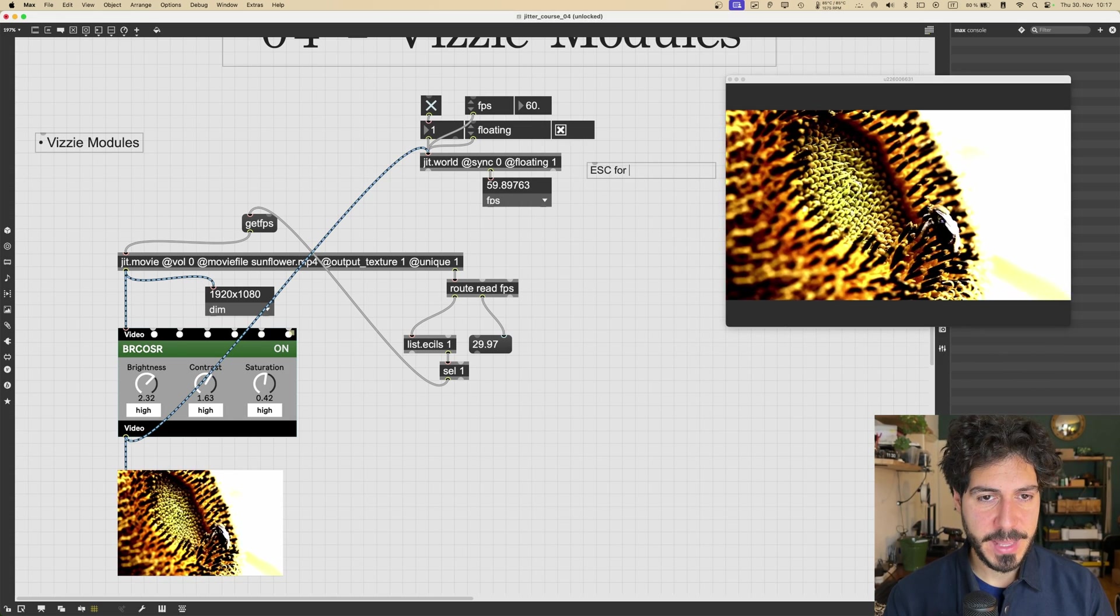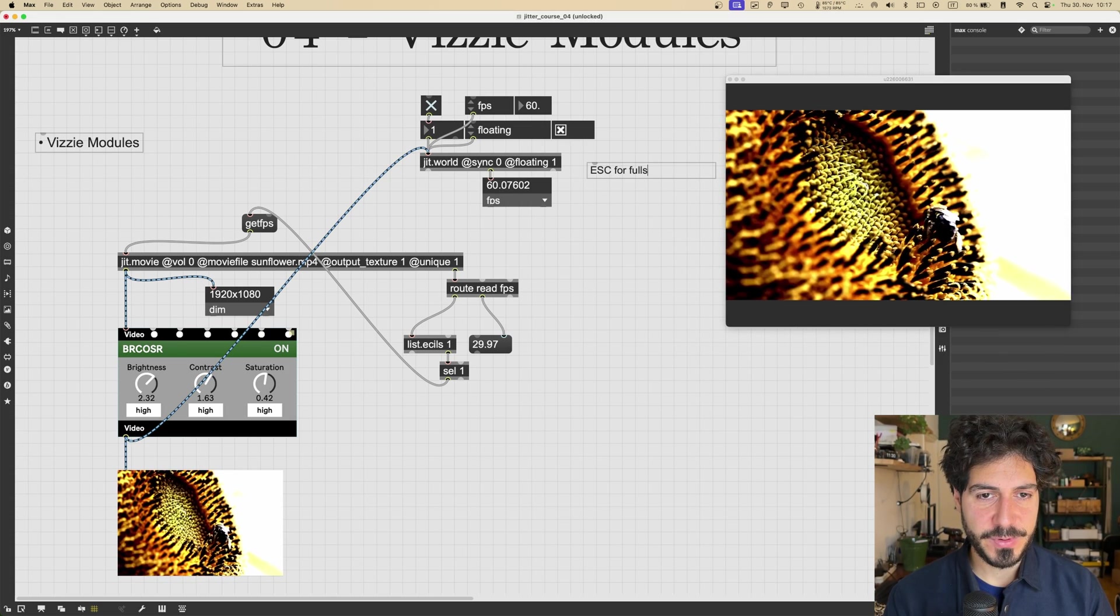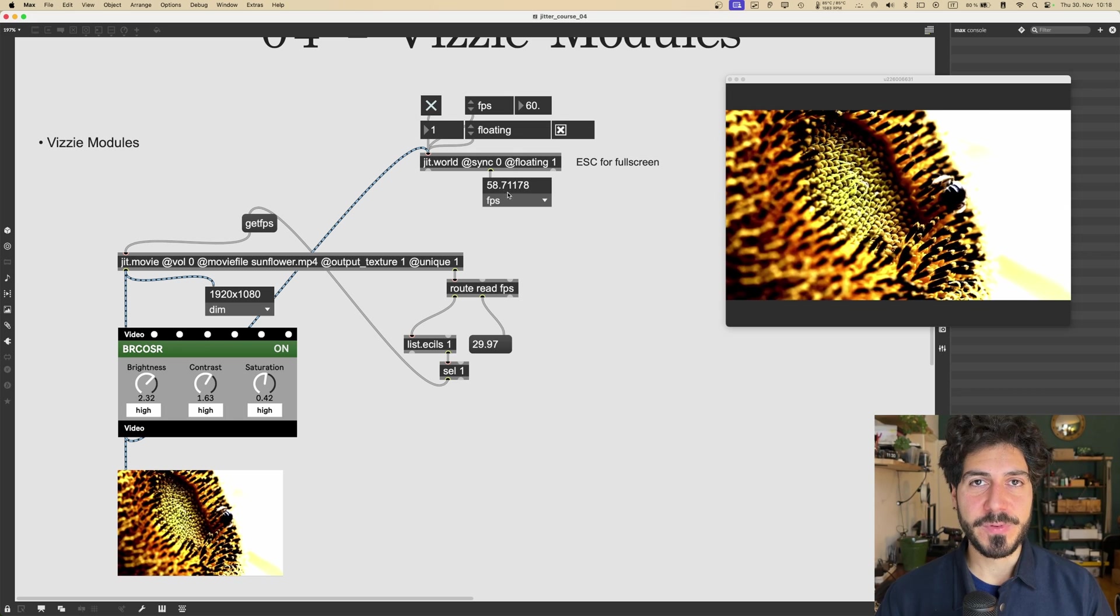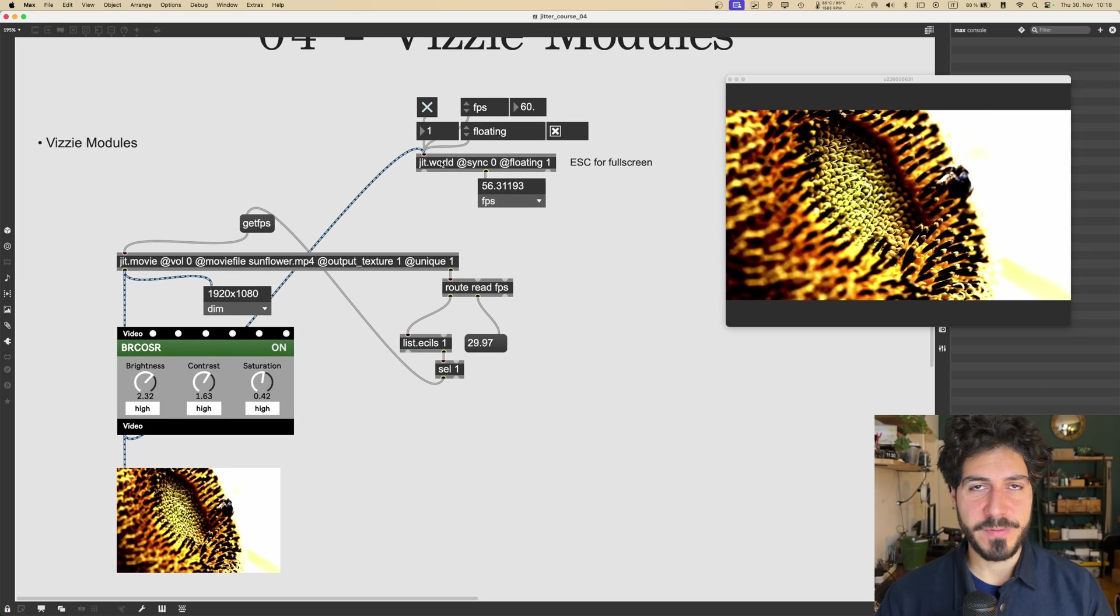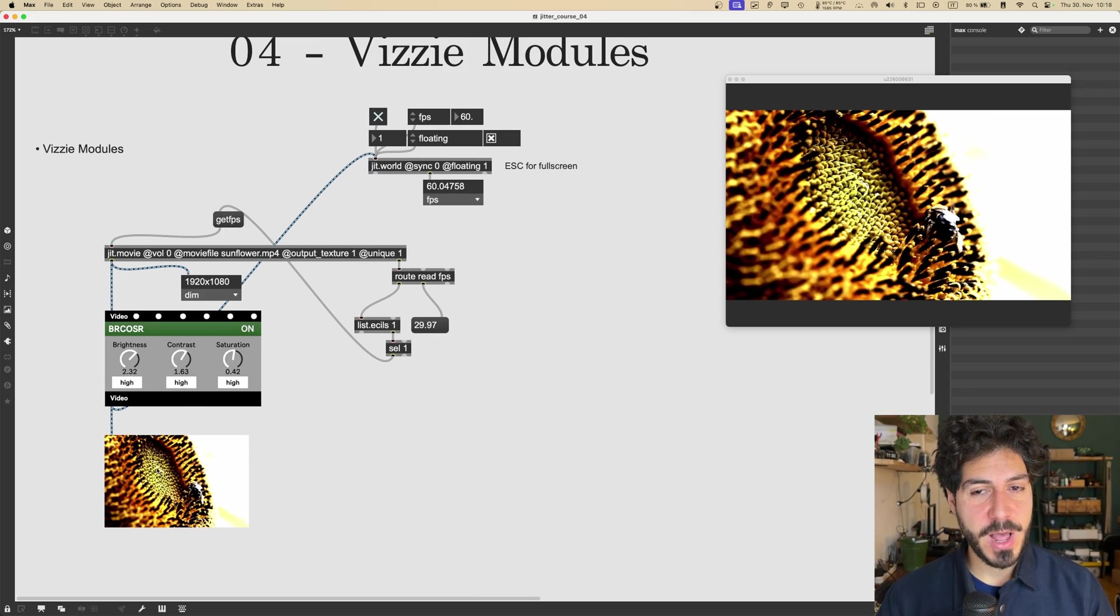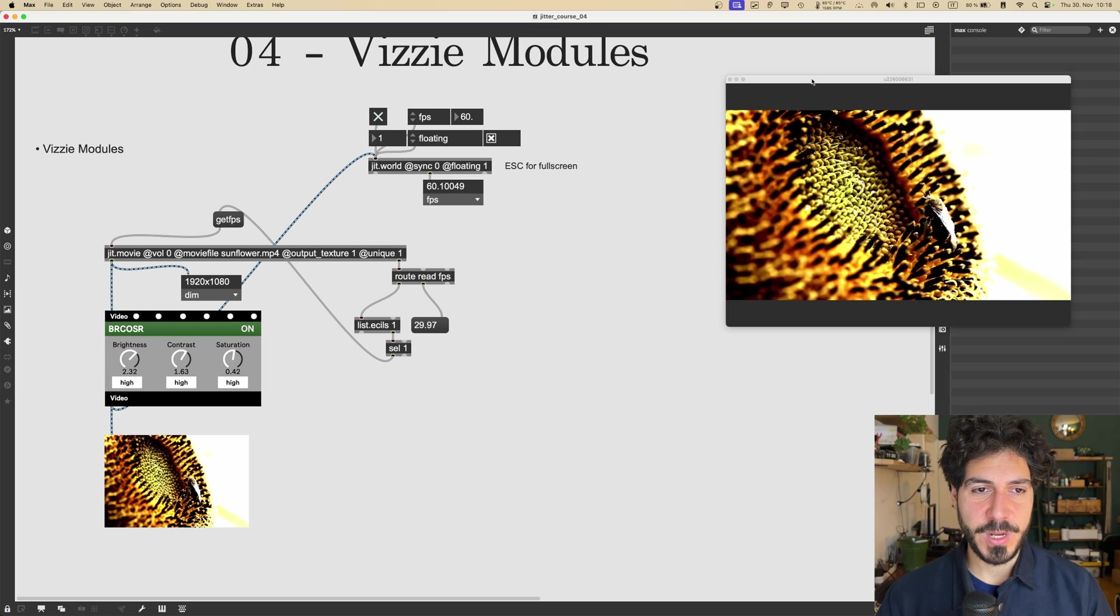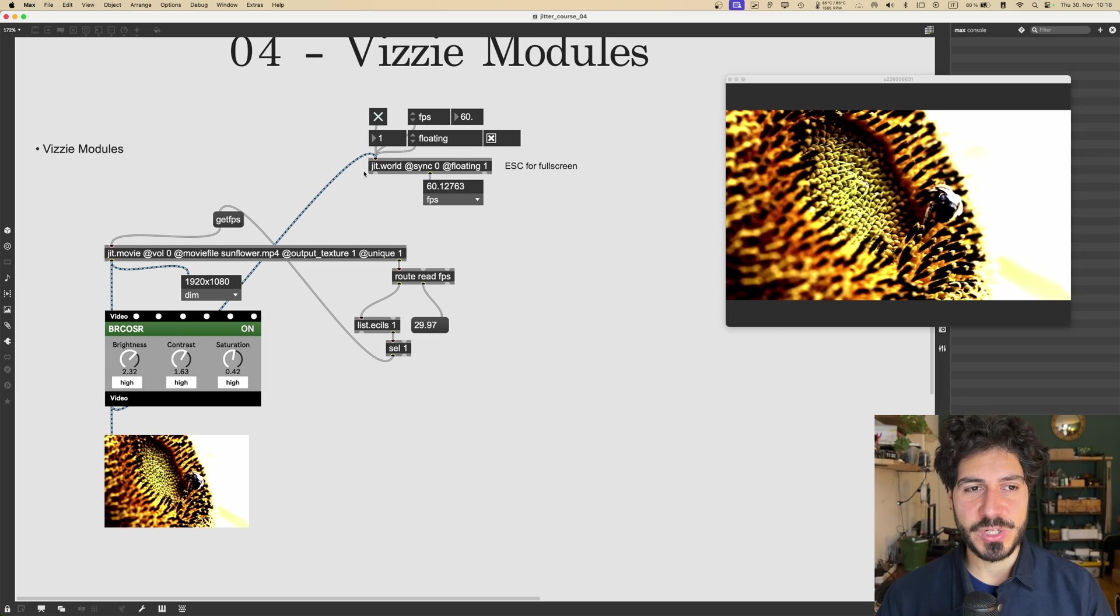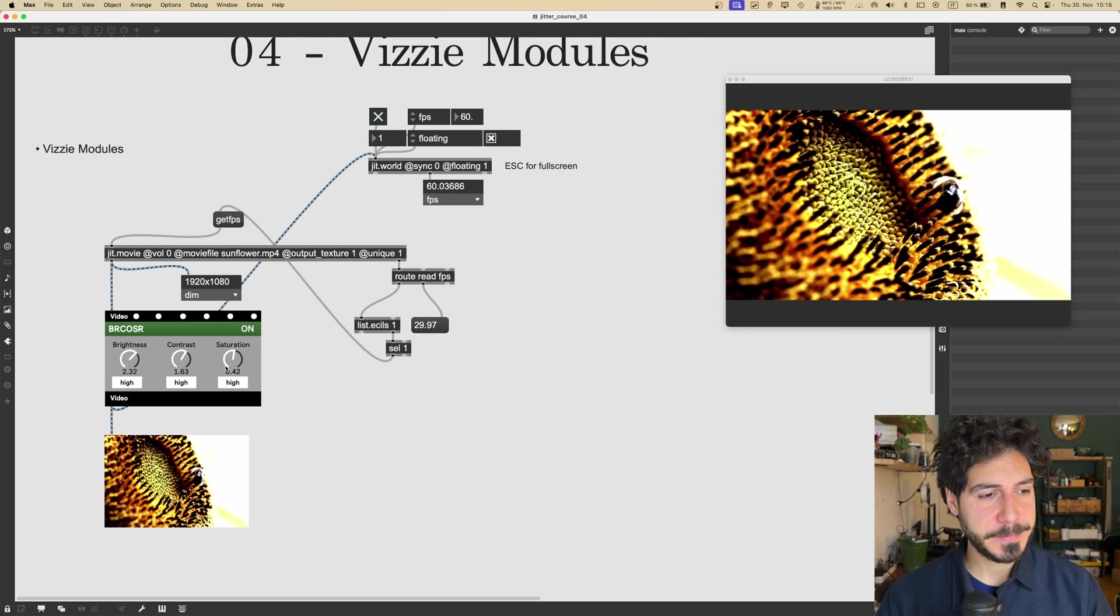So let's write this down, escape for full screen. And so this is a very useful feature of the jit.world. If you want to have our video output in this window, then we can just send it to jit.world just like that.